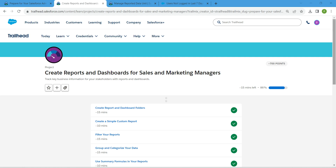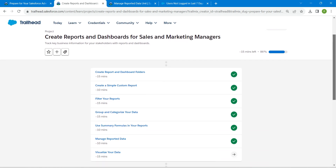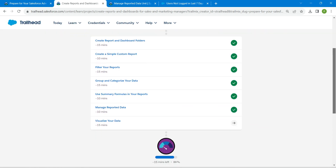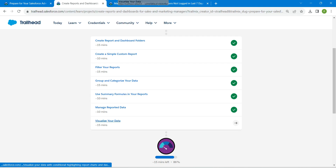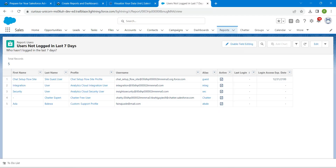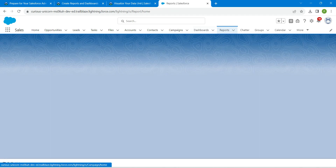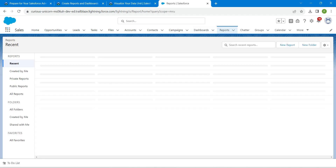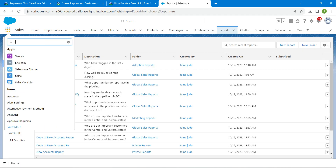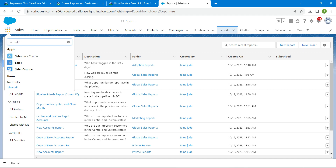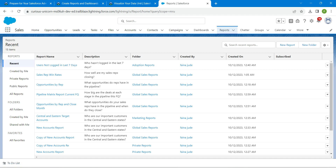Hello guys, welcome back. As we have already completed our first six challenges, let's take up our seventh challenge, which is 'Visualize Your Data.' Once you launch your playground, let's go to our reports. You will get to this page by clicking on the App Launcher, followed by Sales, and click on Sales. Once you click on this report.